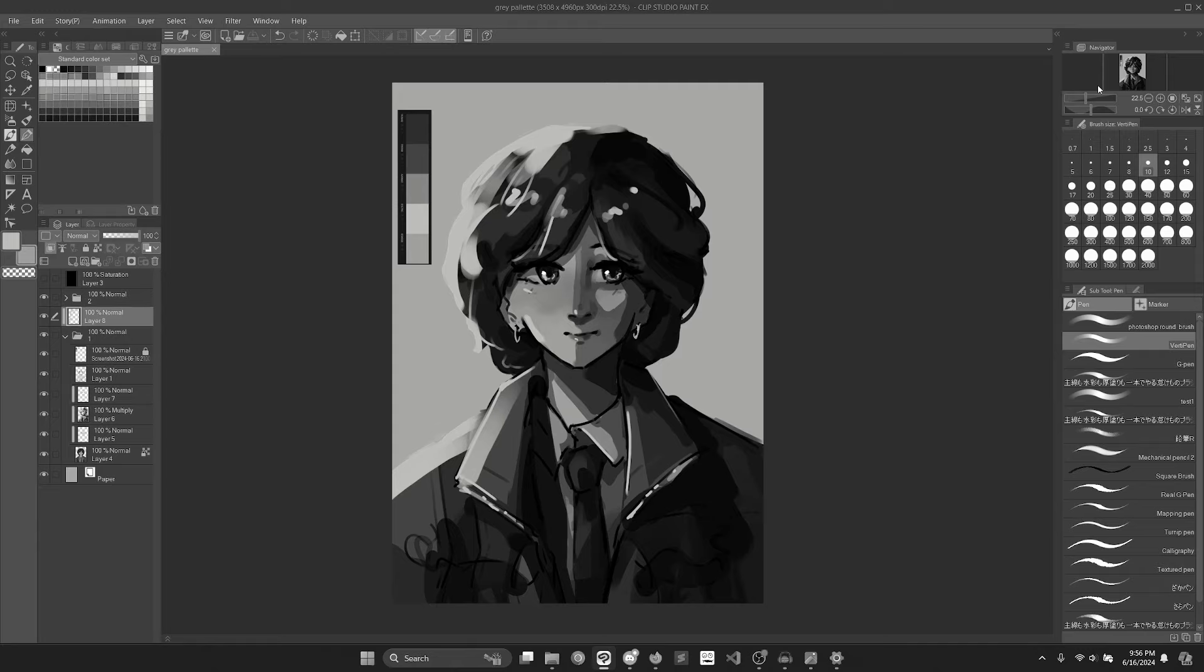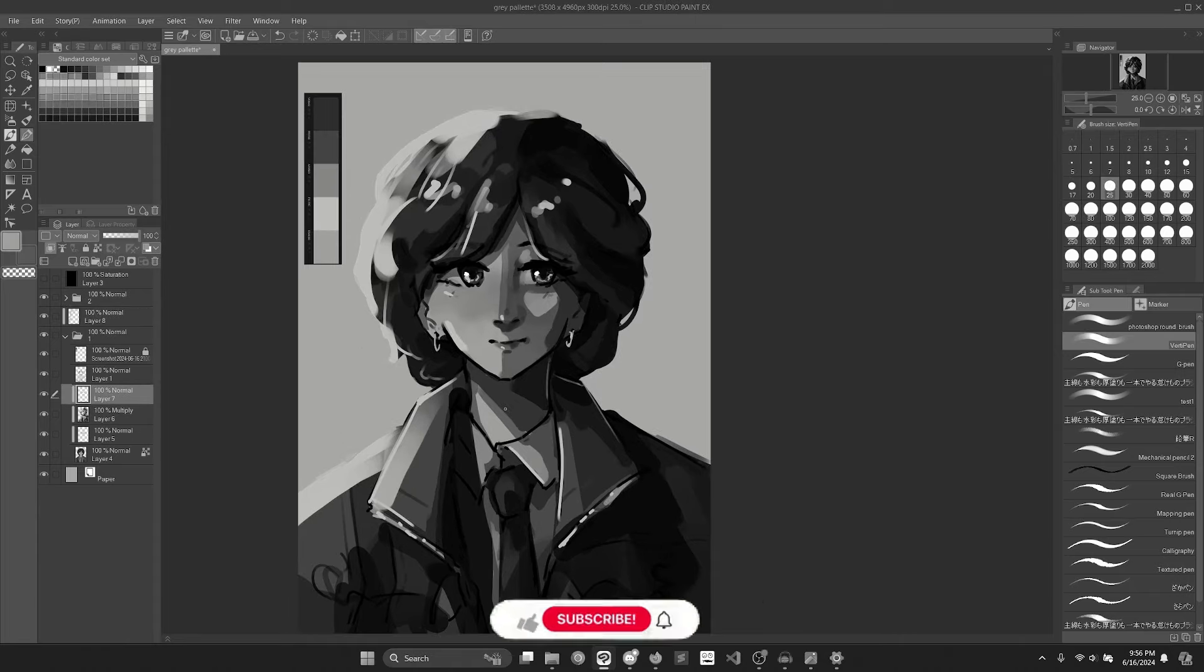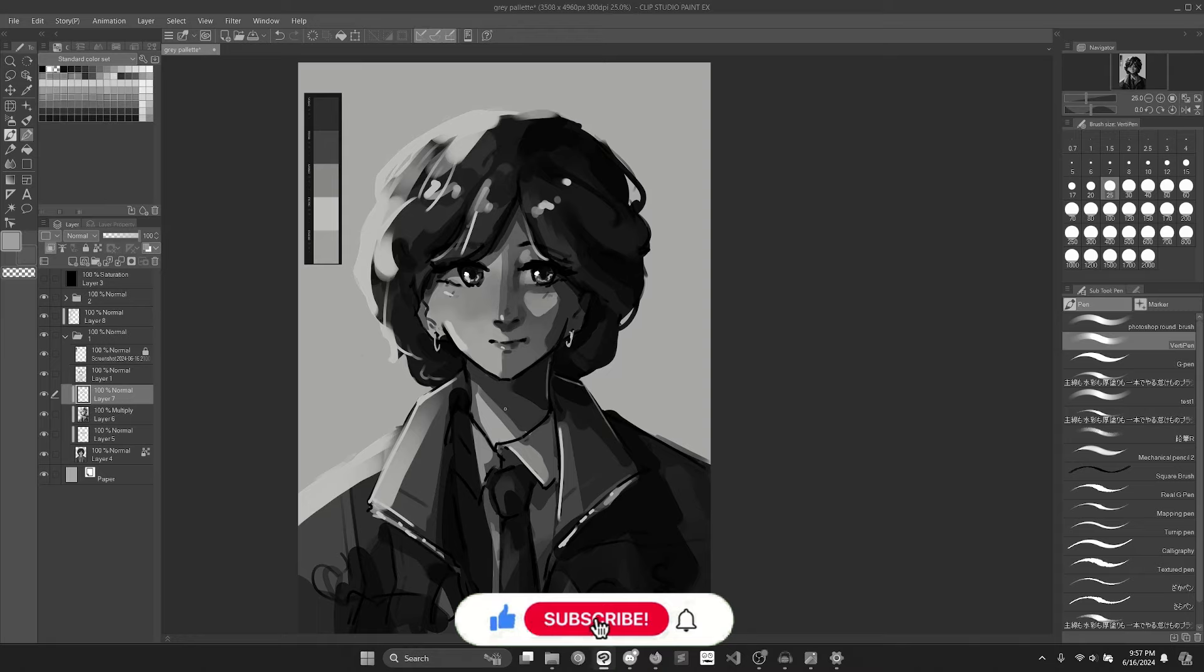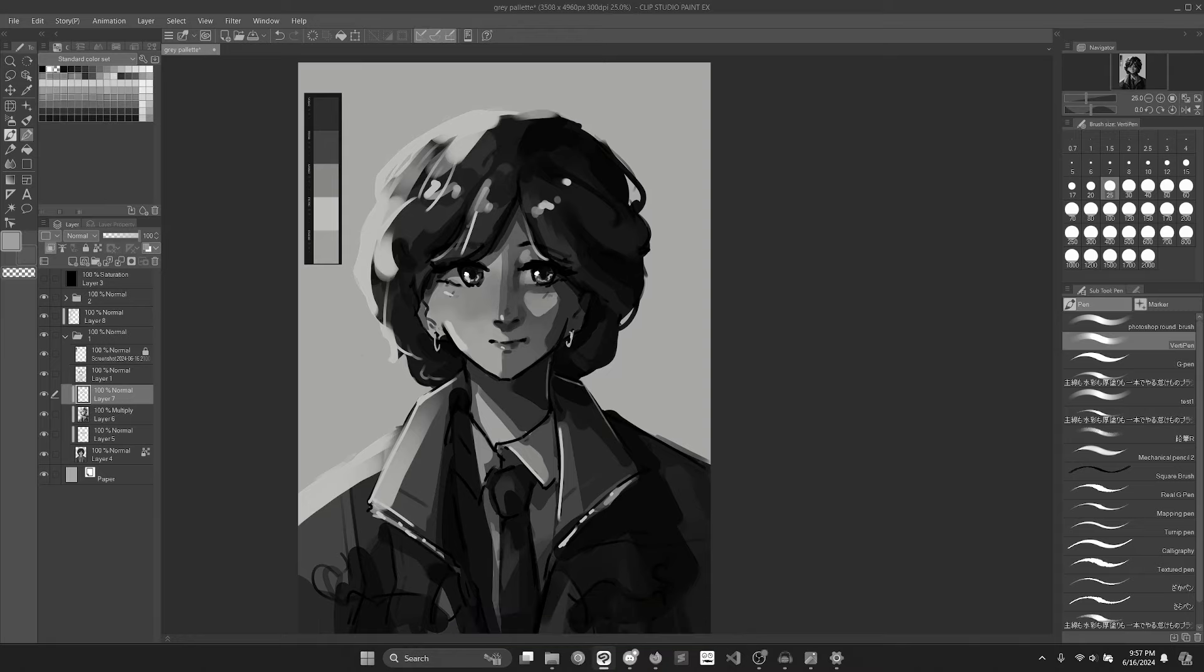I think we got a pretty solid base for any fixing or anything else that might need to happen. We really got to pay attention to the values and all that because that's all you have to work with. Honestly pretty fun. Let's see what we're working with now.